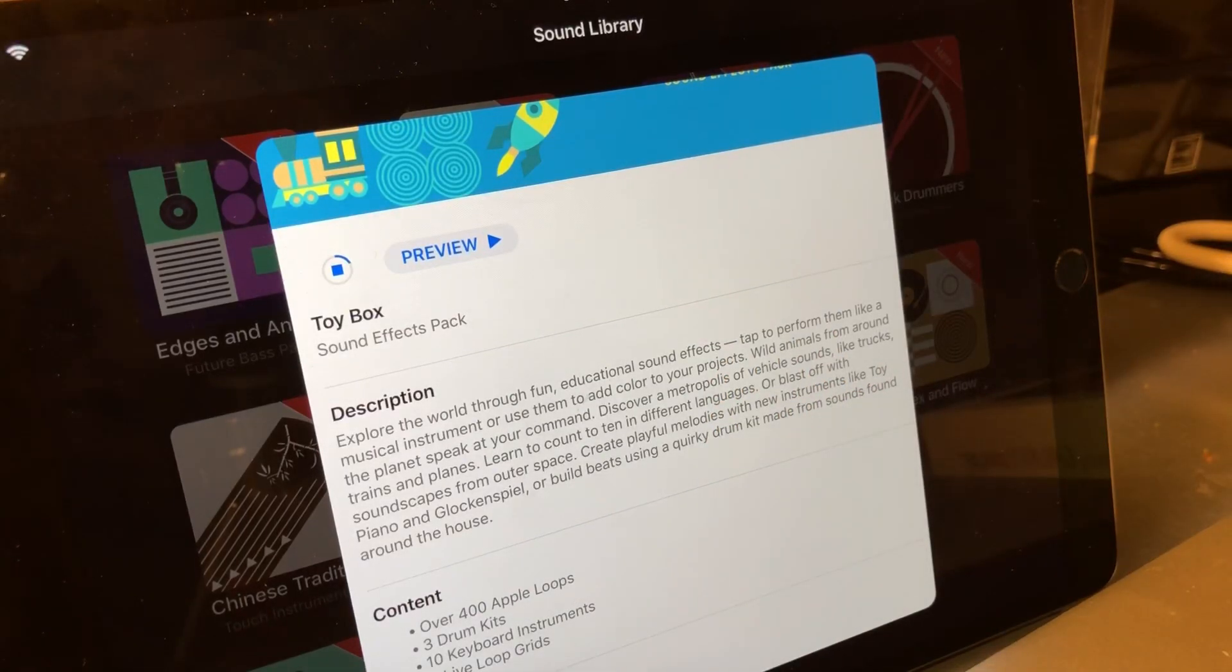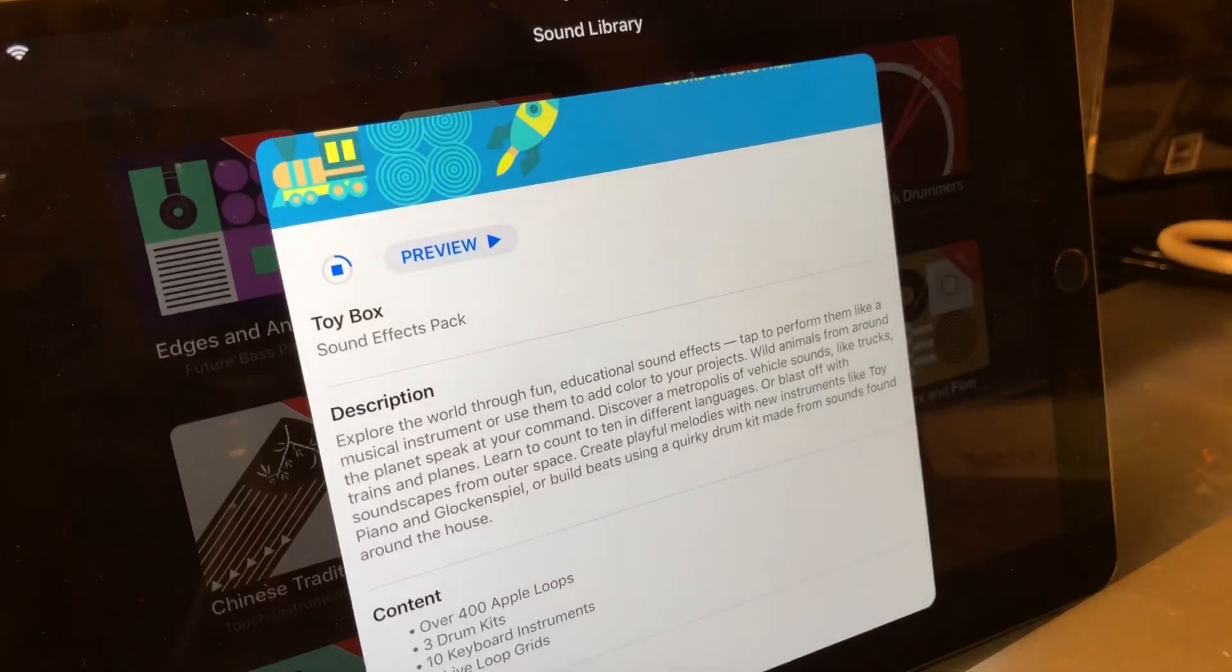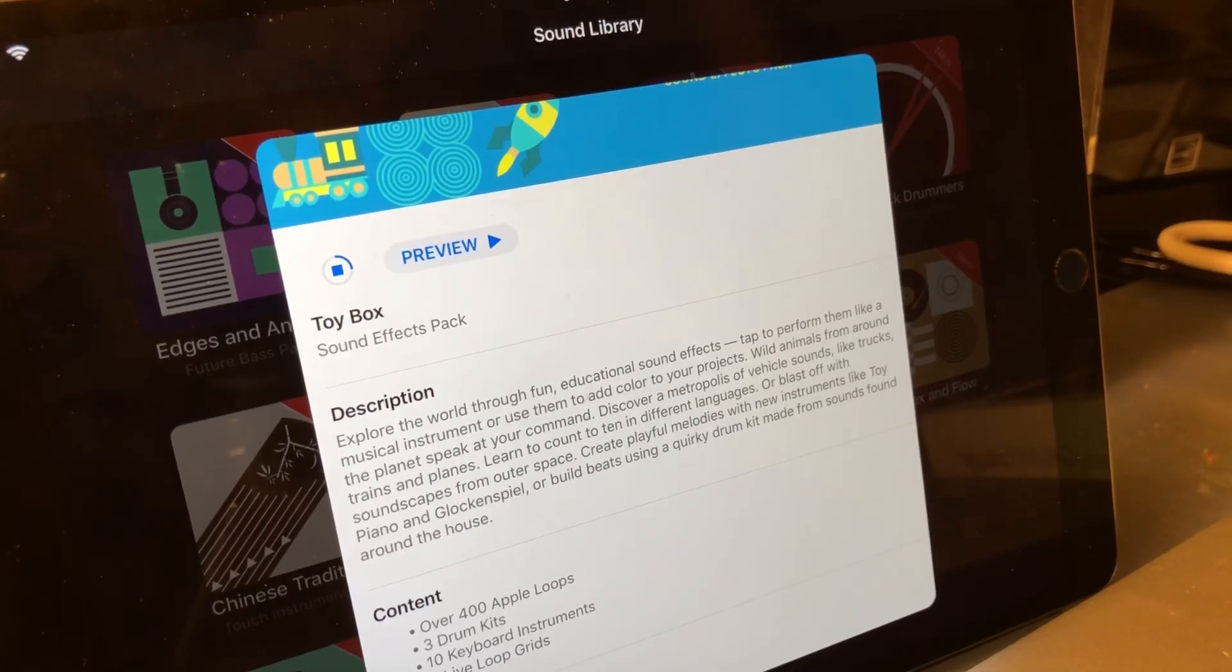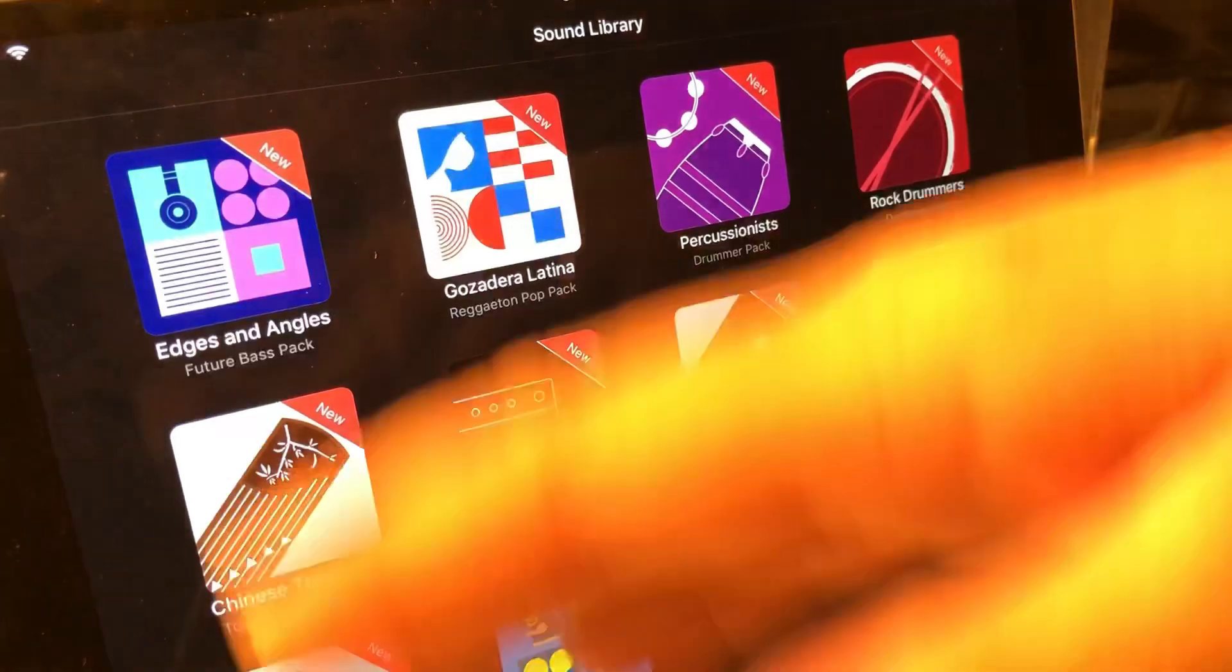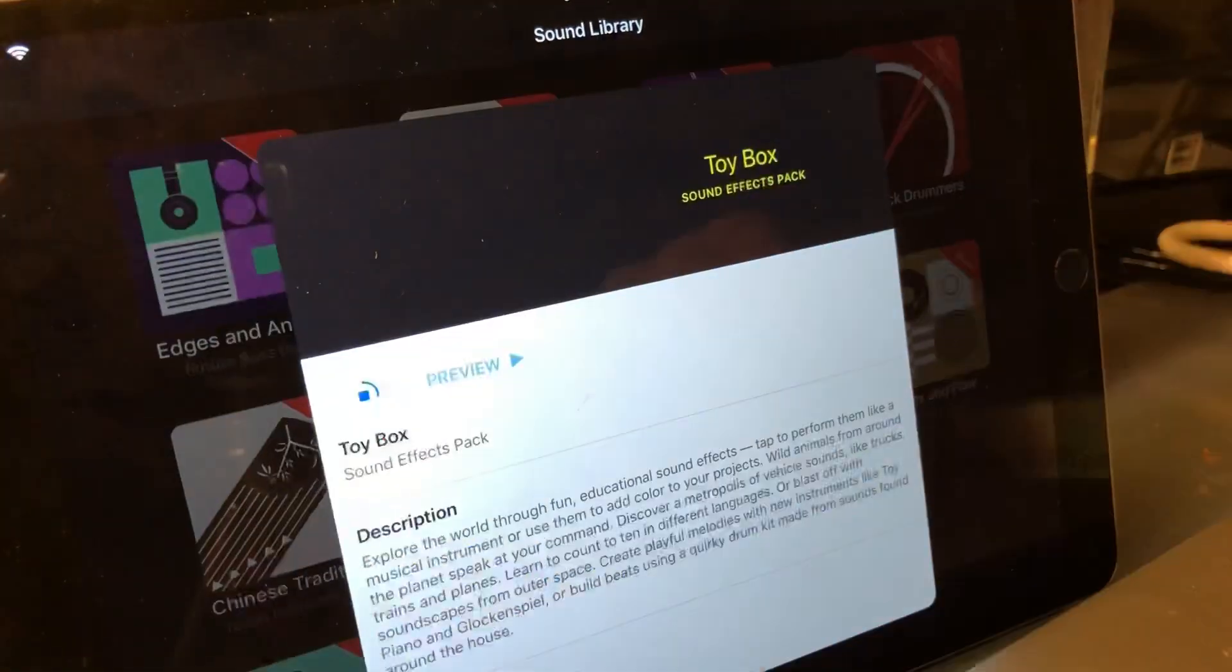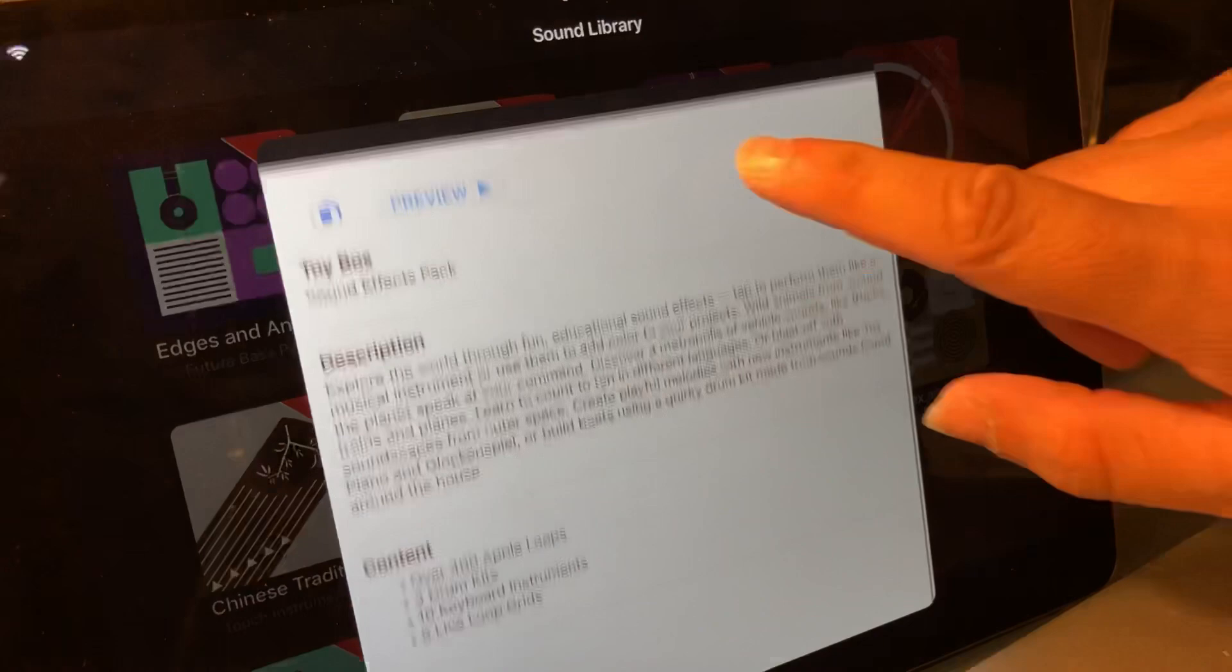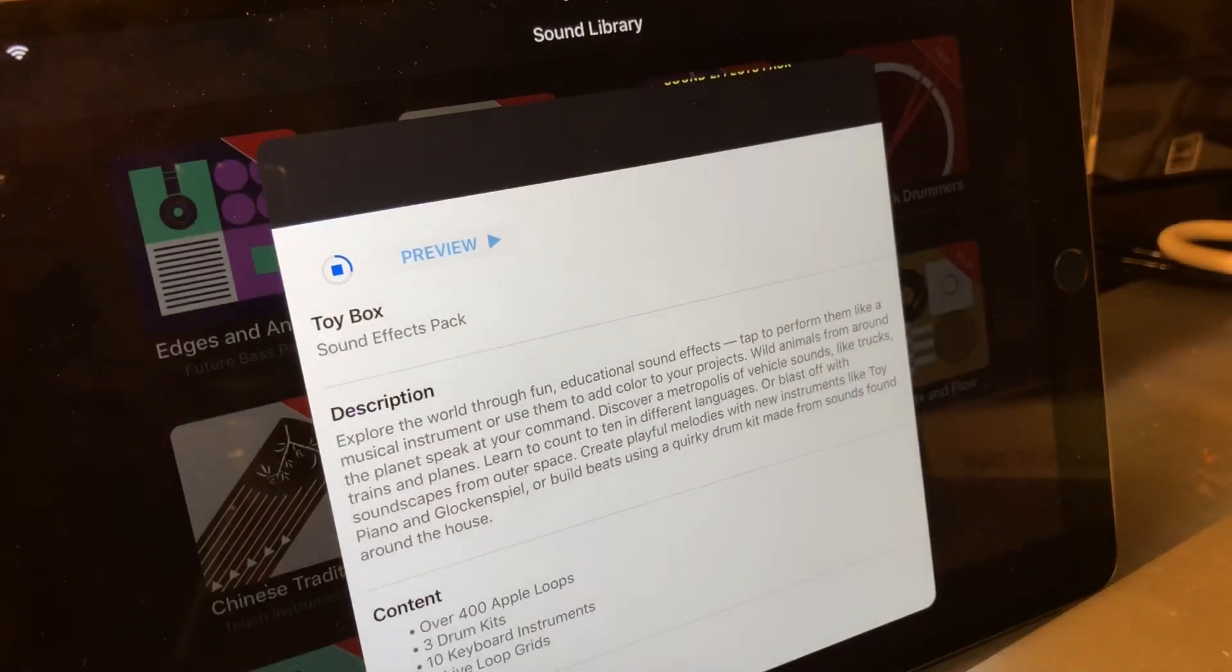Those are just a few of the new sounds. I'm downloading the whole thing right now so you can get a full look at what you can do with this. There are all kinds of other ones you can choose from, but this Toy Box was announced this morning at Apple's event in Chicago.